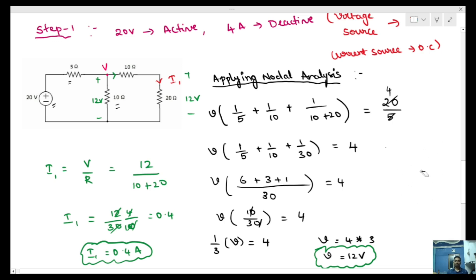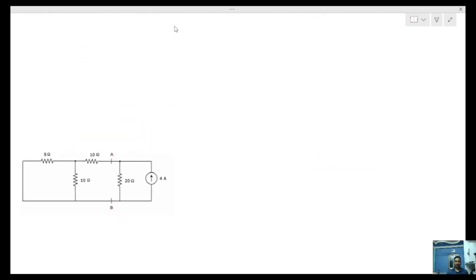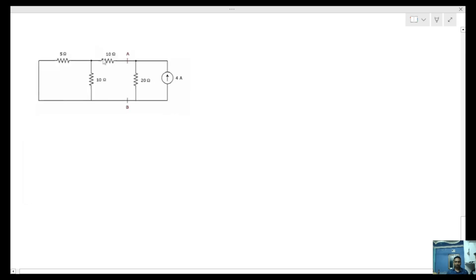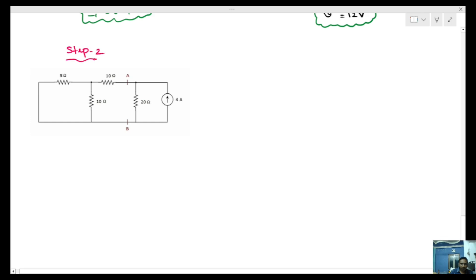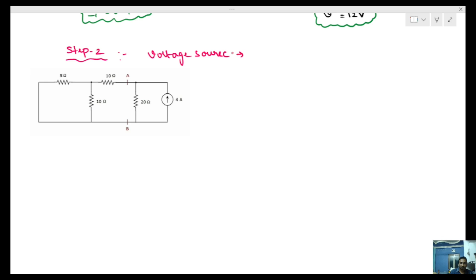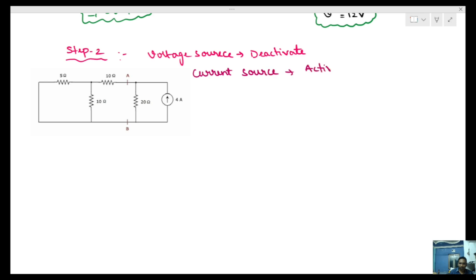This is the final result for step 1. Now for step 2: in step 2, we deactivate the voltage source and activate the current source. When we deactivate the voltage source, we short circuit it, meaning two resistances are now in a different configuration, and we find the current value.